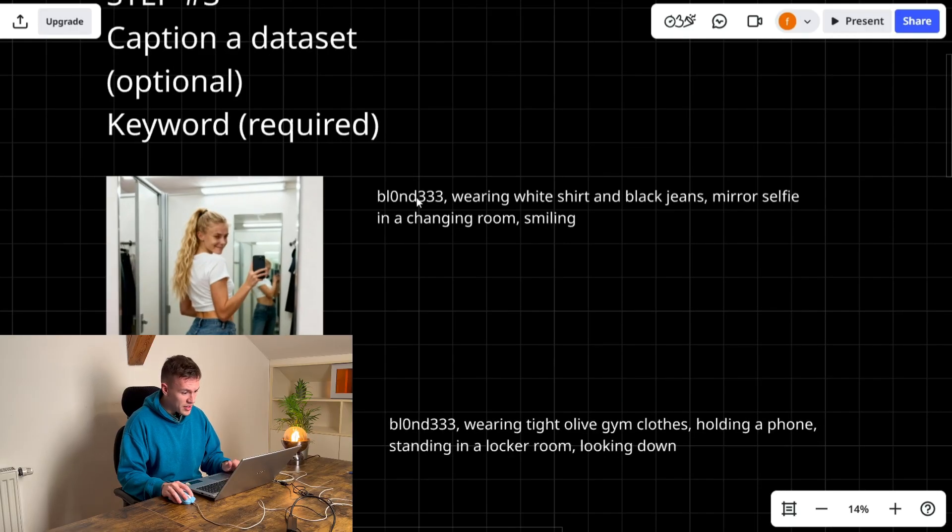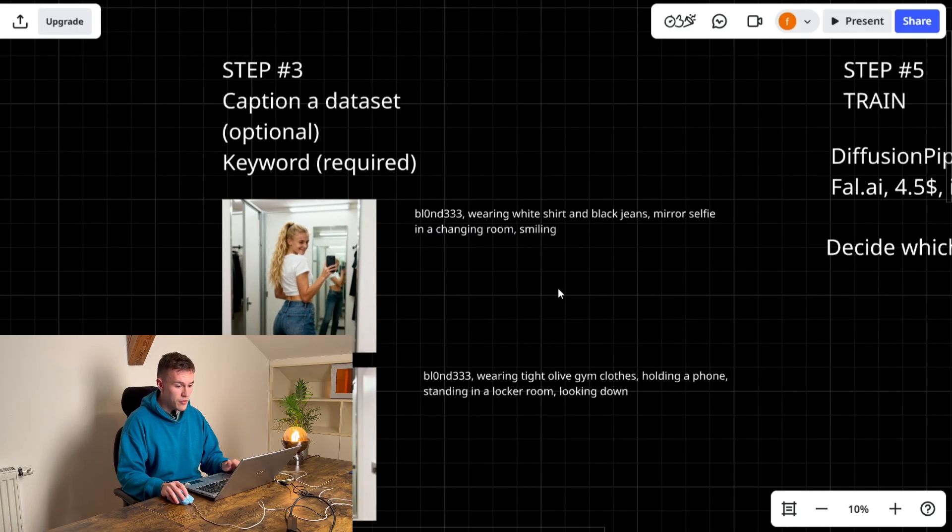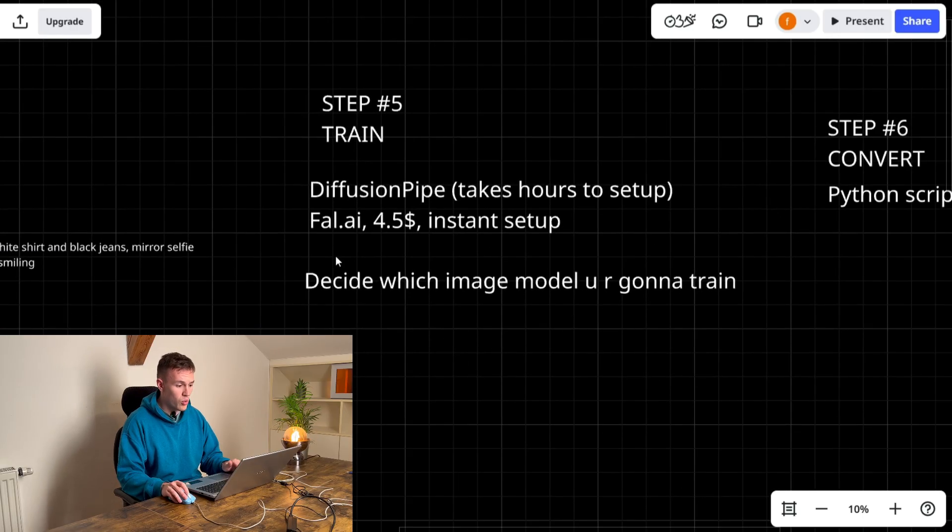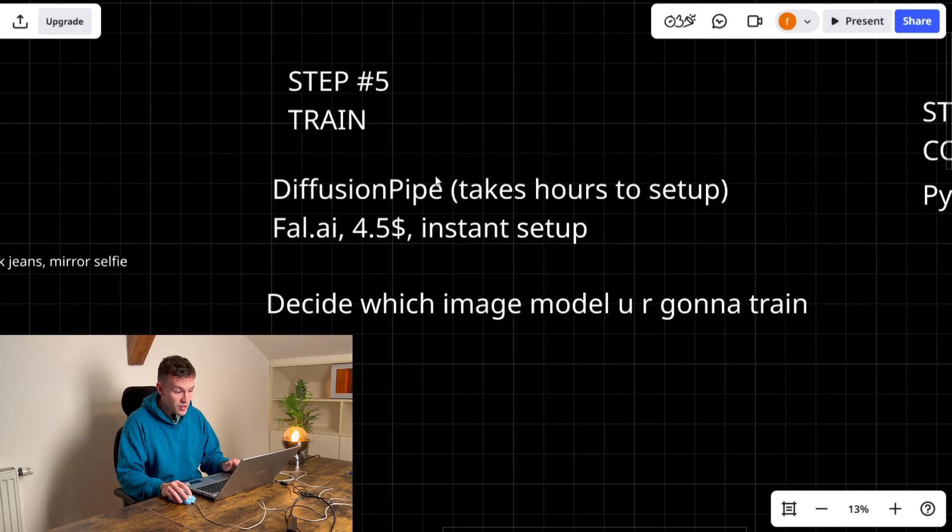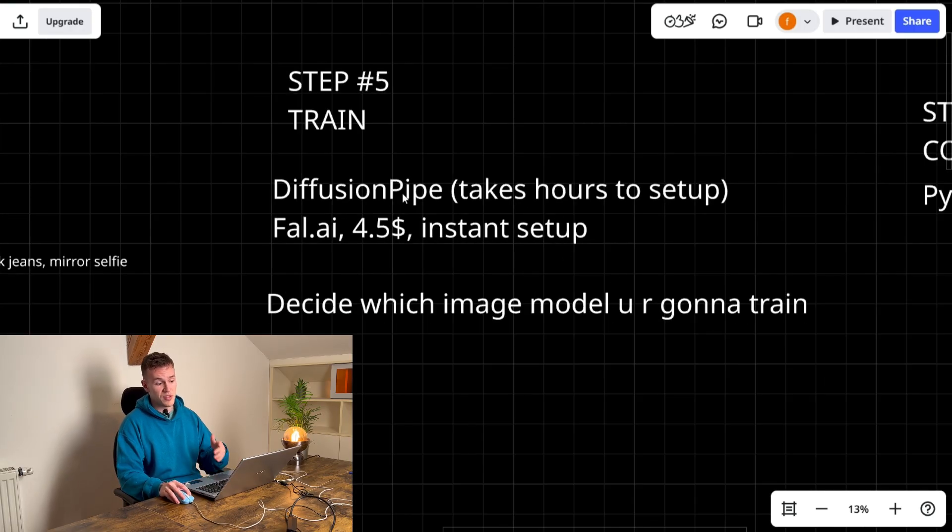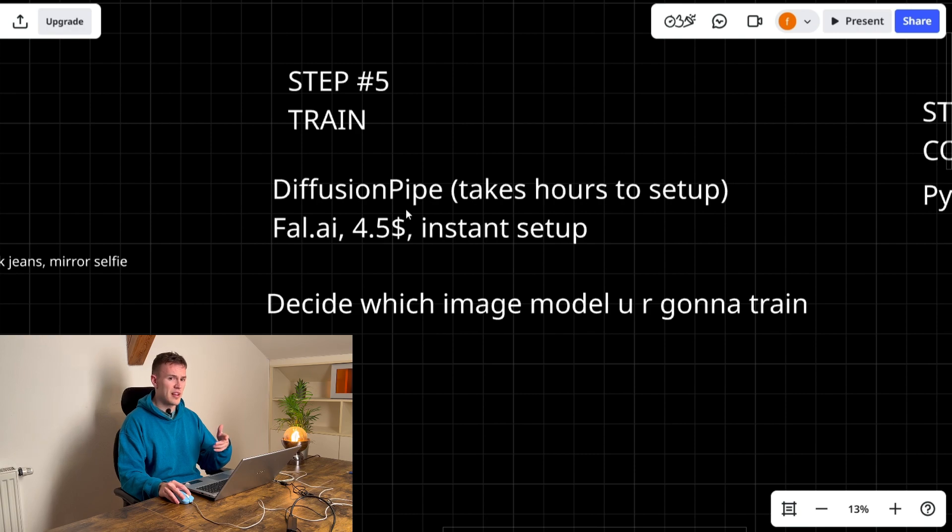So after you have chosen a keyword, you maybe done your dataset, then you have to train the actual model and there are many methods to use. You can use diffusion pipe, it's like the most advanced method, it takes hours to set up, you have to use command line, it's kind of advanced